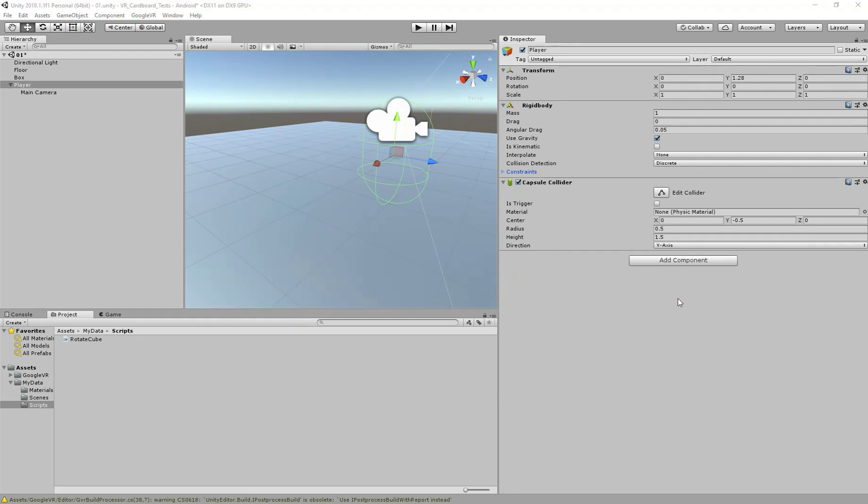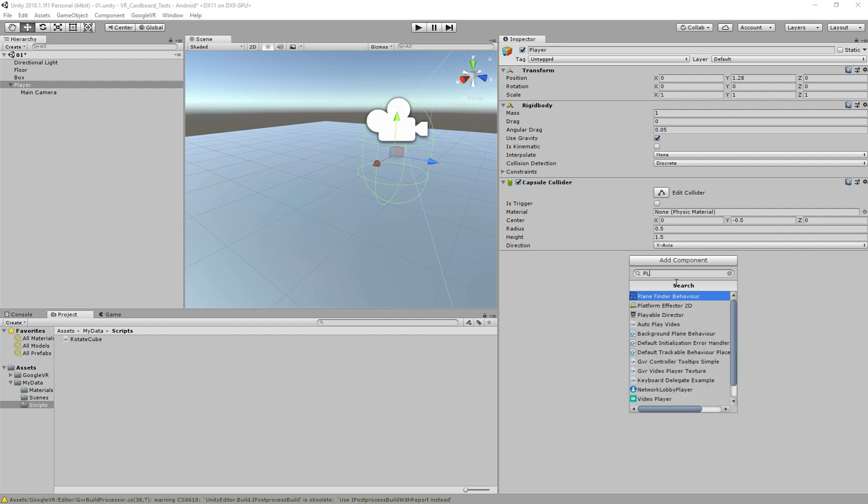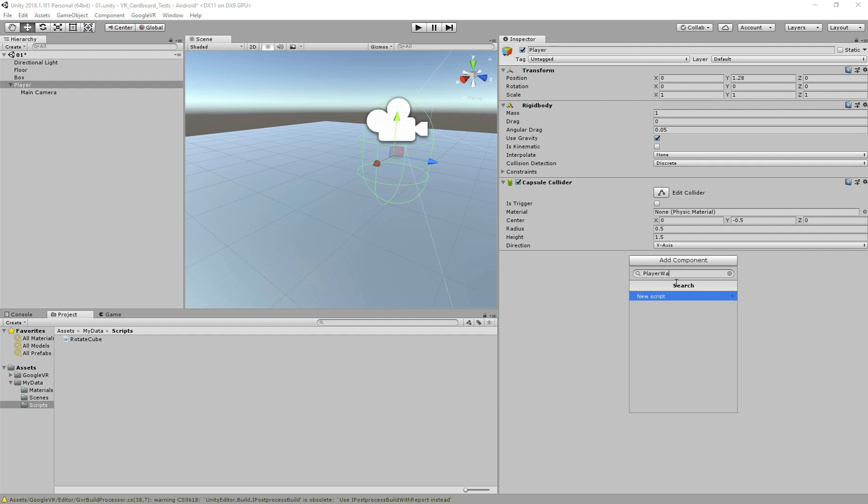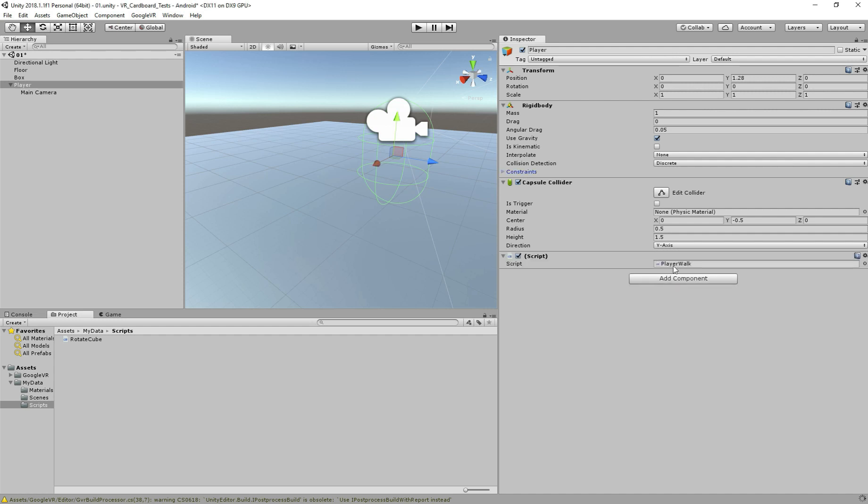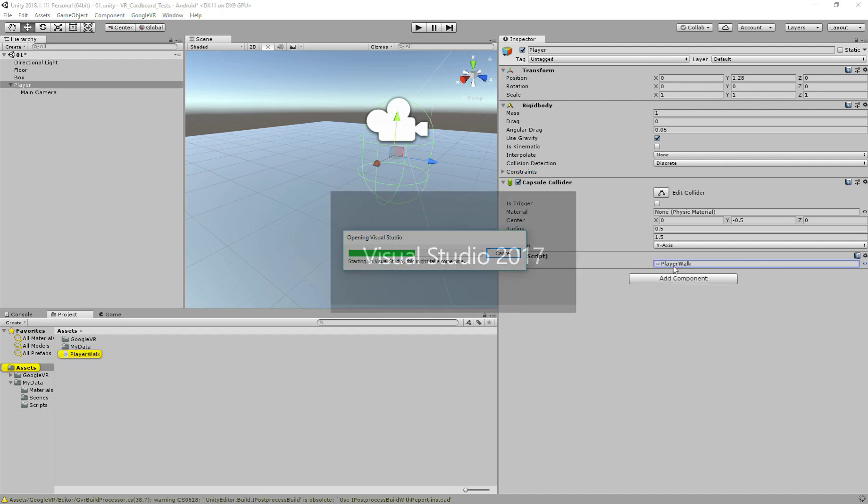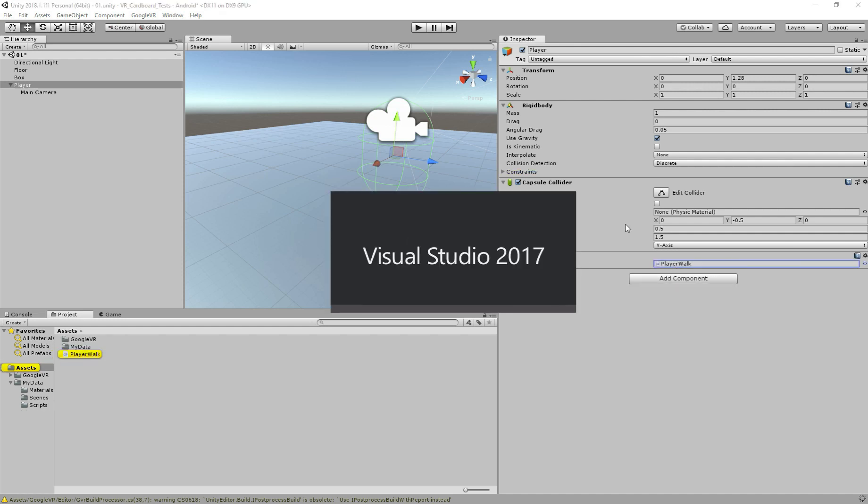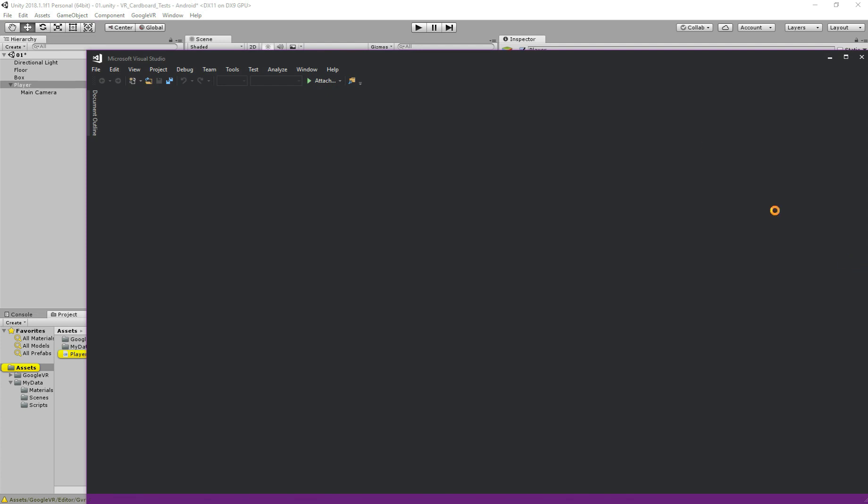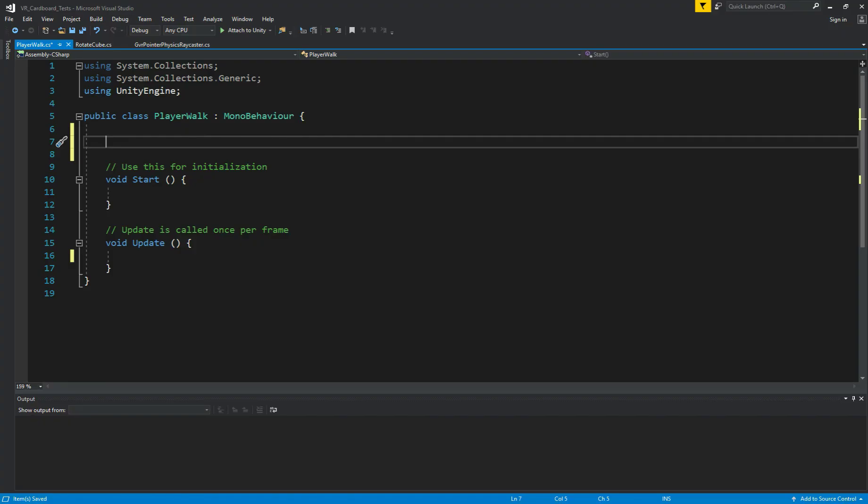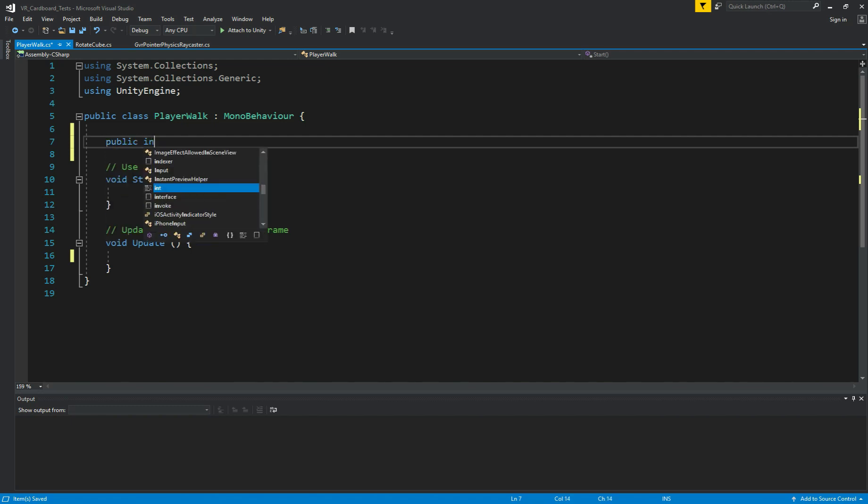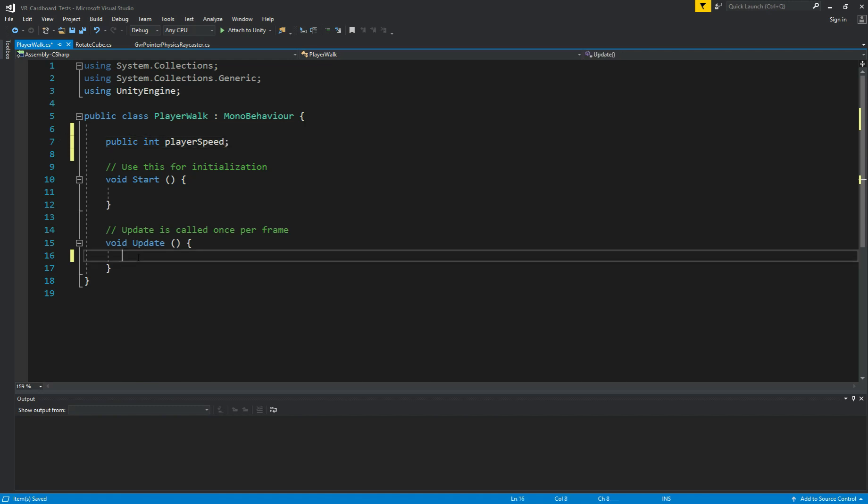So now to make our character walk, we need to add the script. Let's call it player walk. You can name whatever you want. Now we have our script here, let's add it. First we need a public int player speed, we speed up, we want our player to move.